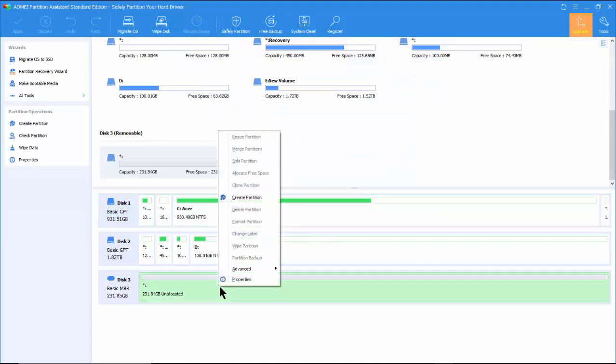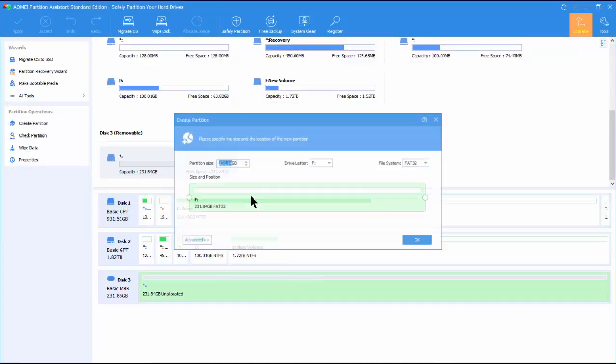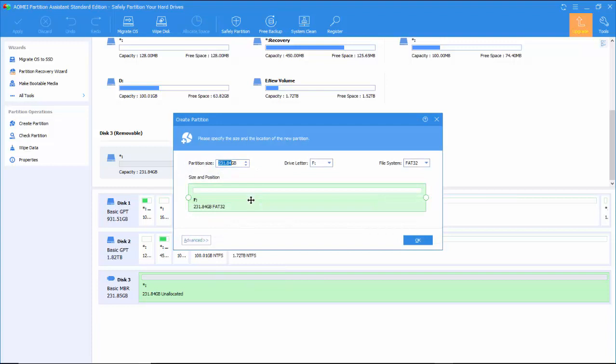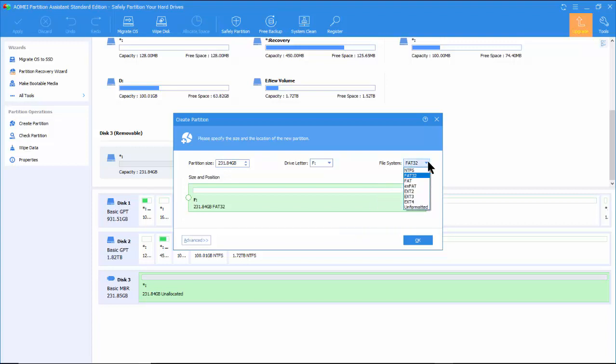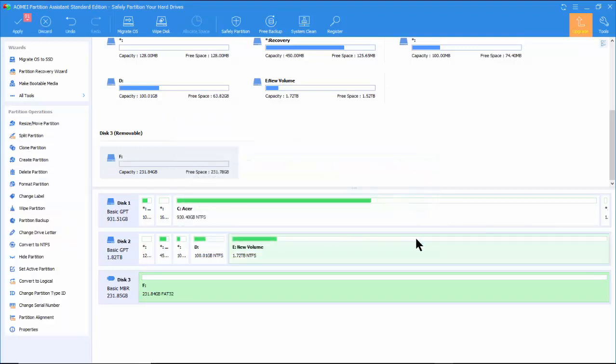Next, right-click on the disk 3 and select Create Partition. Here we can adjust the size of the partition, which in our case is the whole flash drive. Select FAT32 as the file system. Click OK.